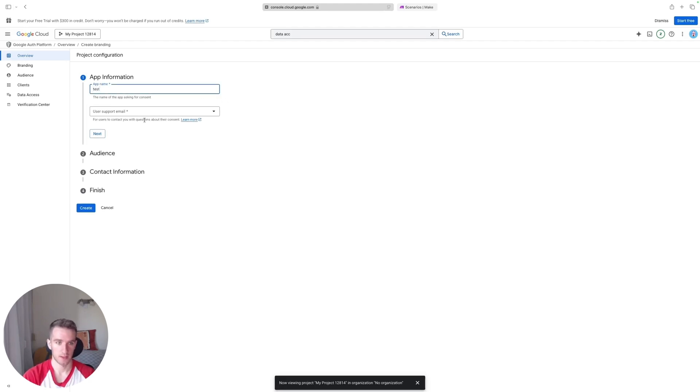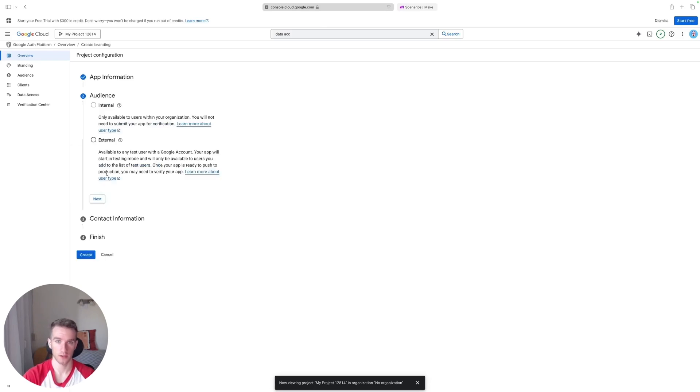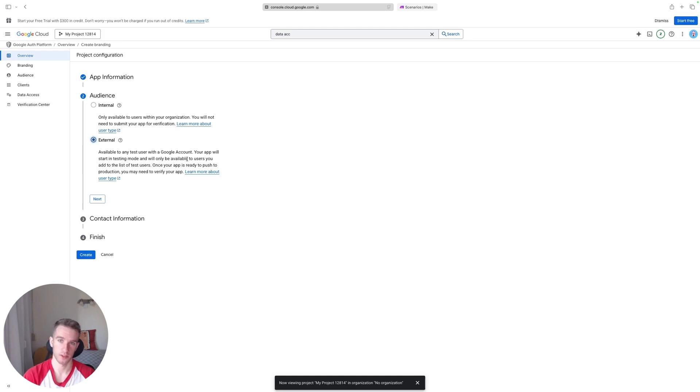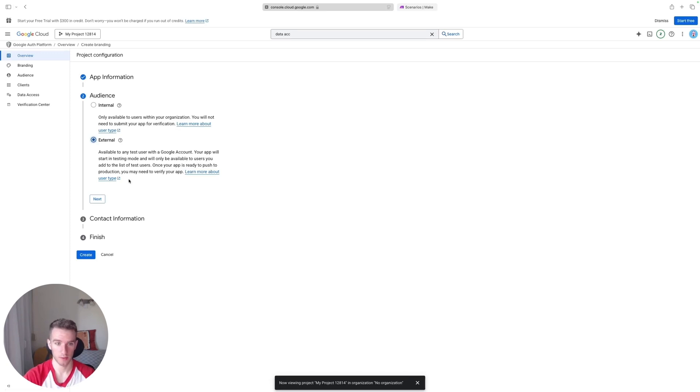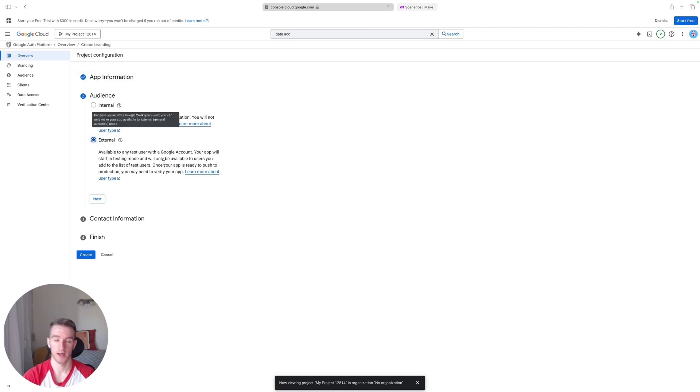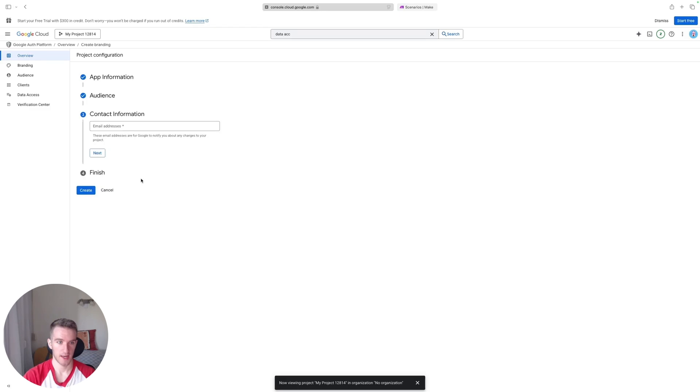And we can use our email address, doesn't really matter. For the audience, you'll have to pick External Audience because the whole reason you're doing this is that you're not part of an organization and you want to use your personal Gmail account, and this makes it possible. You'll be able to add your personal email address as a tester to this app and then you'll be able to use it on Make. So that's the plan. Click Next.